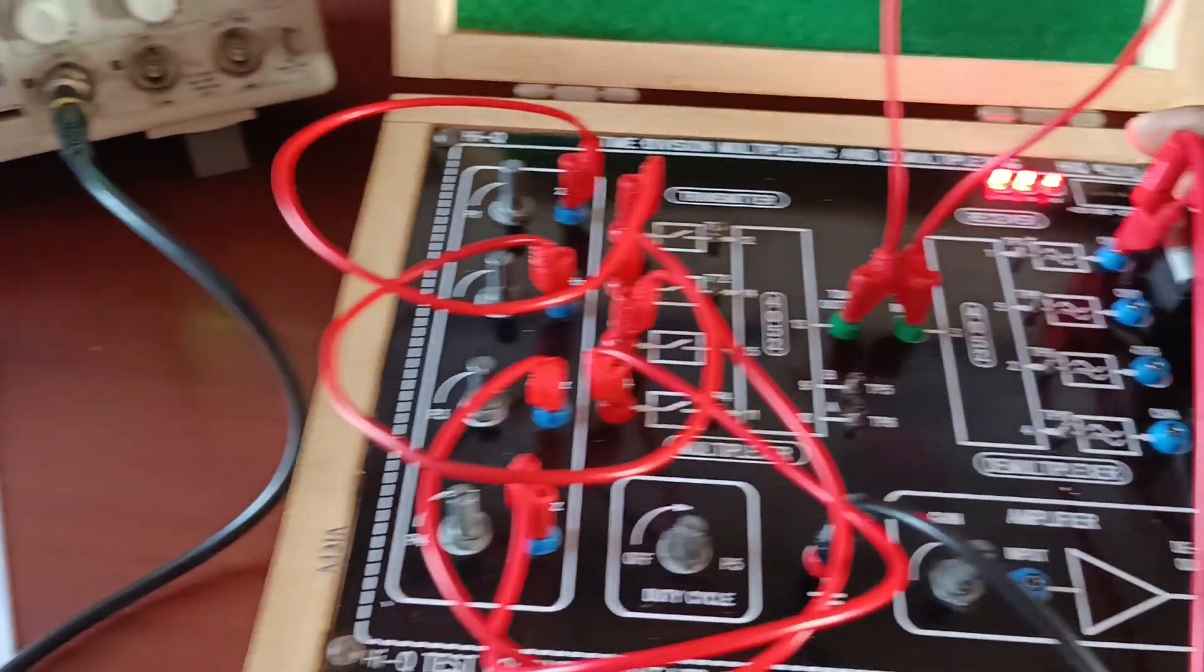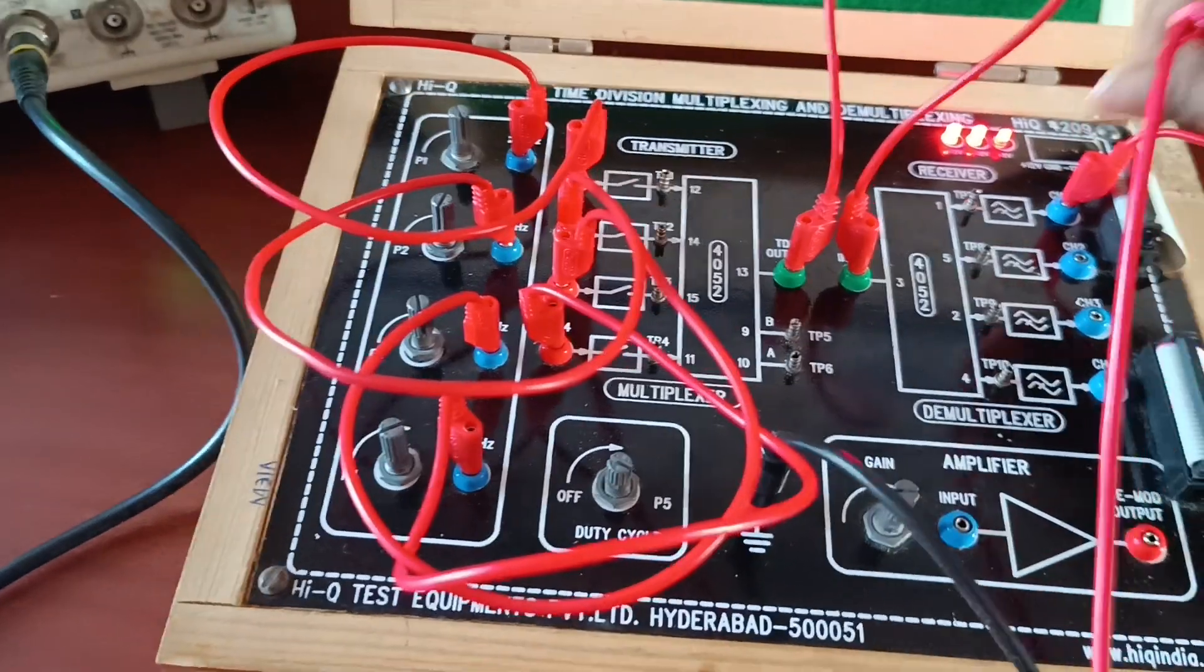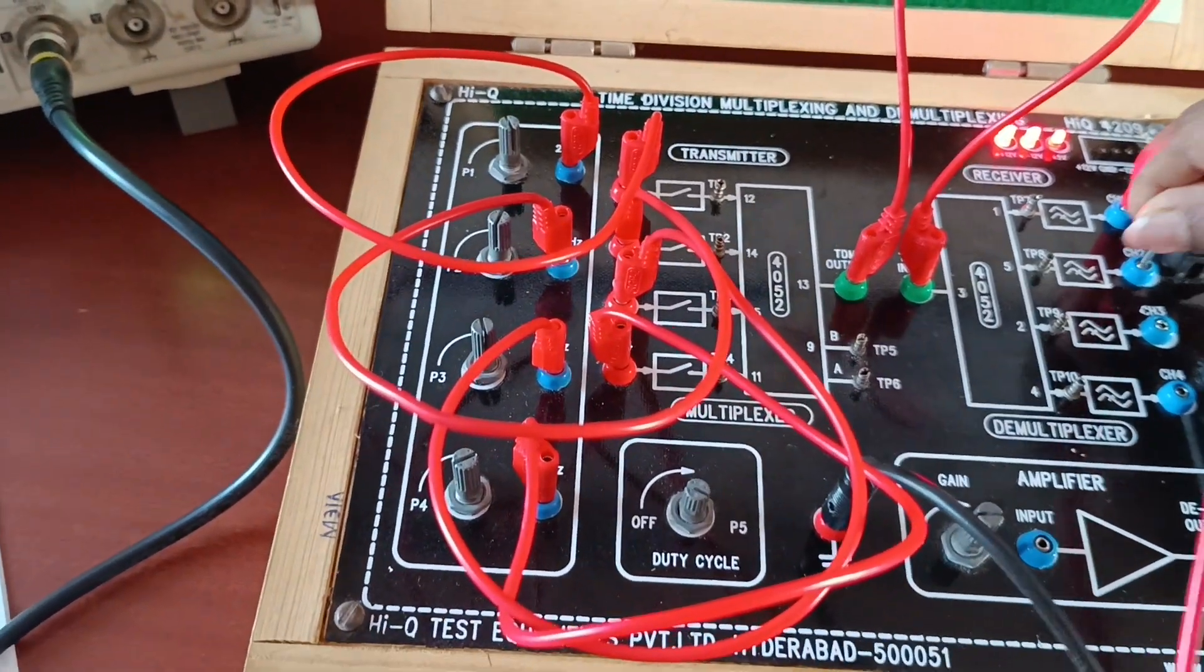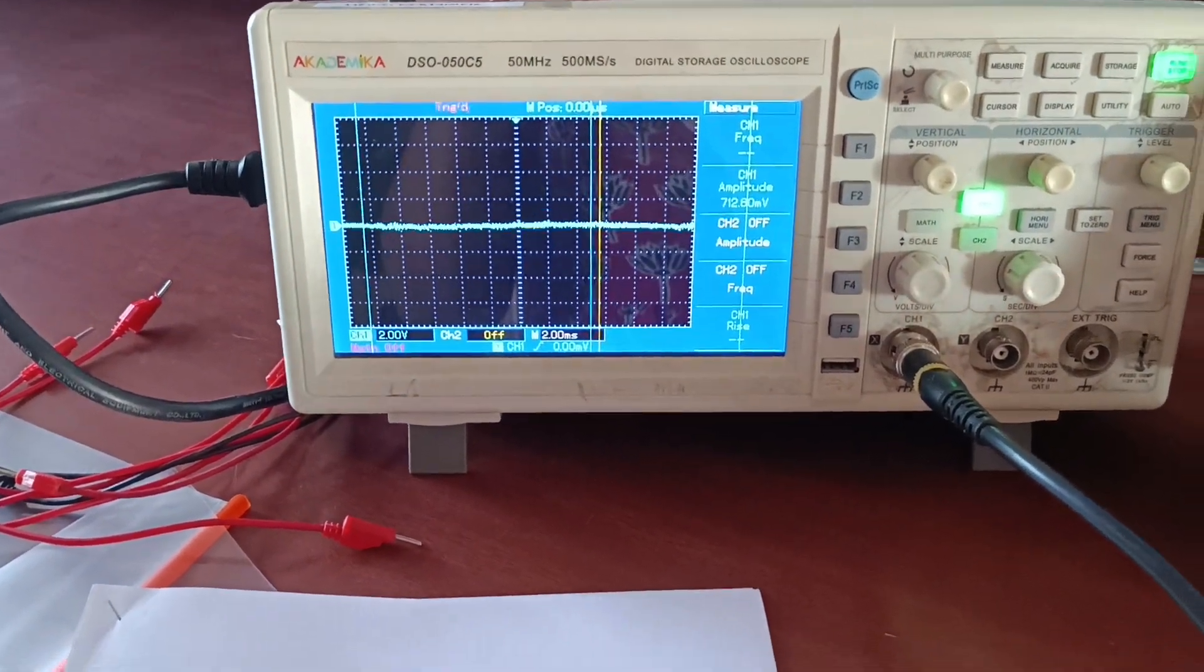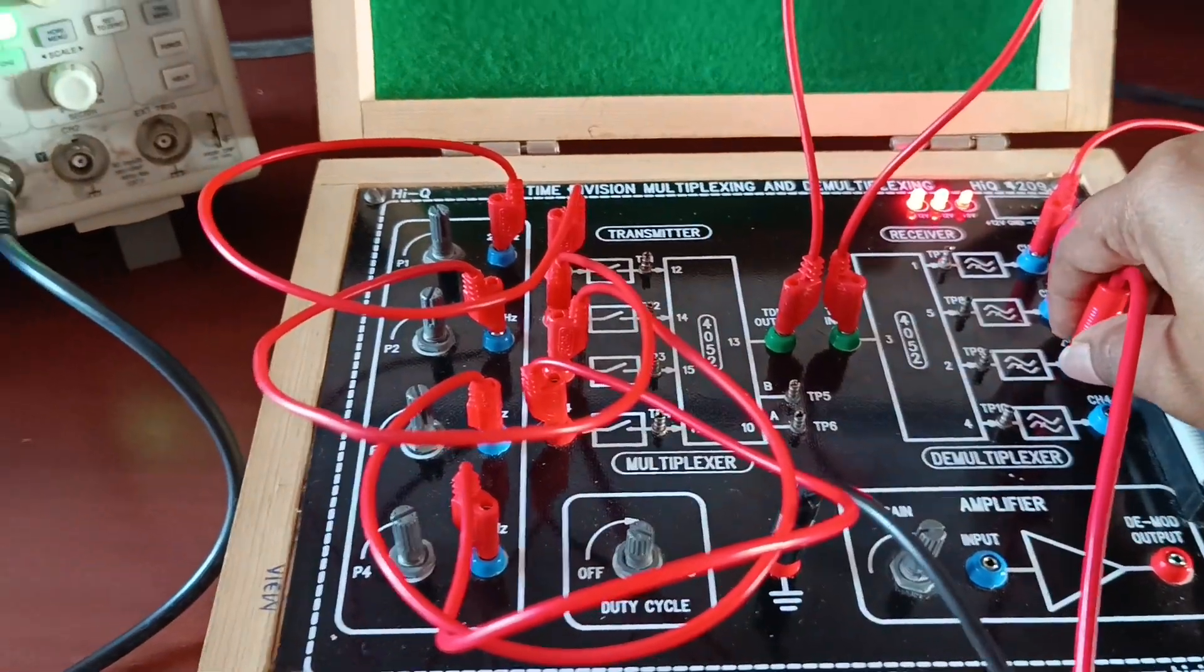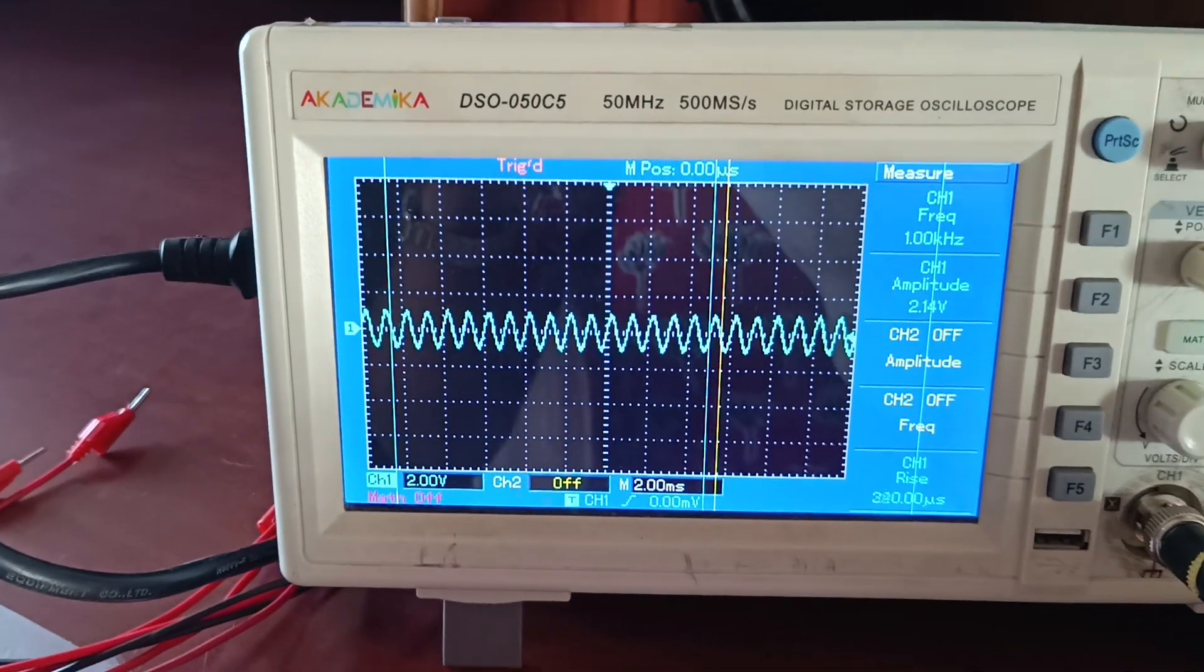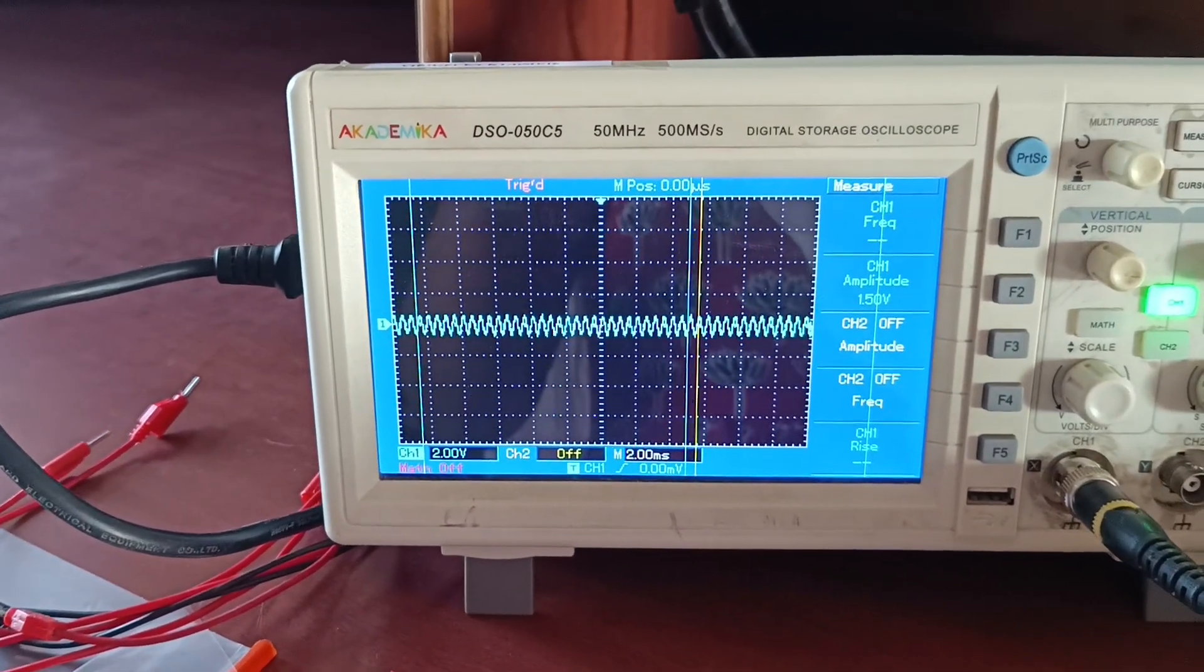This is the multiplexer output. Observe individual outputs. Next channel 3 output. Whatever inputs we are given, we receive at the demultiplexer side.